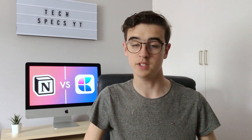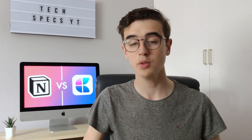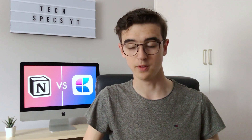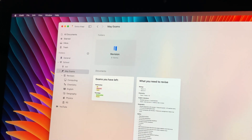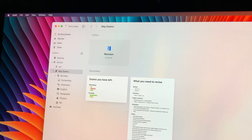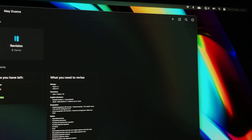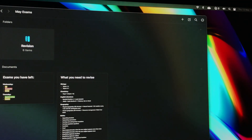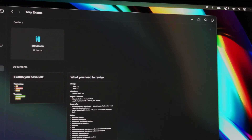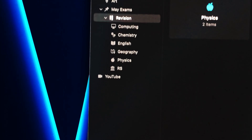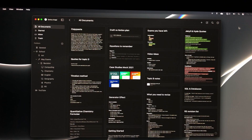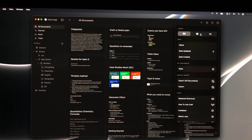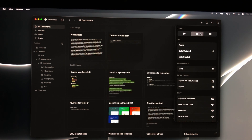On the other hand, Craft is similar but also kind of different. Craft also has the same layout with your content on the right and a sidebar on the left, but is slightly cleaner in my opinion, with lots of transparency and icons that feel more polished than just standard emojis. There's also an all documents menu which lets you see all of your notes in a floating tile, grid or list view.